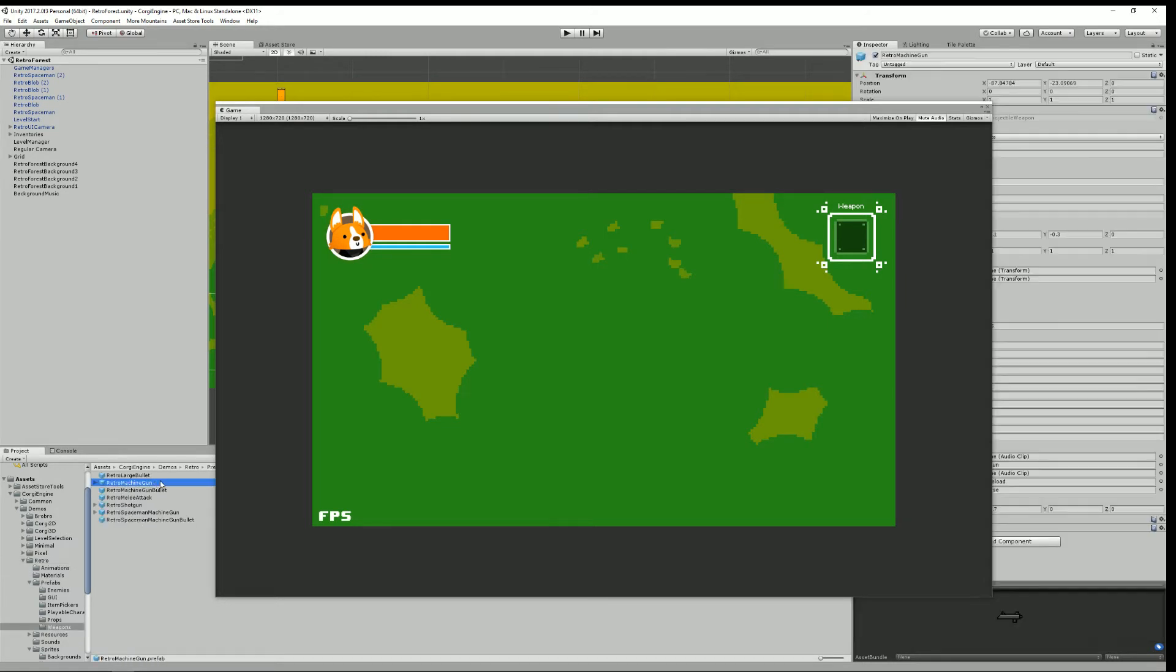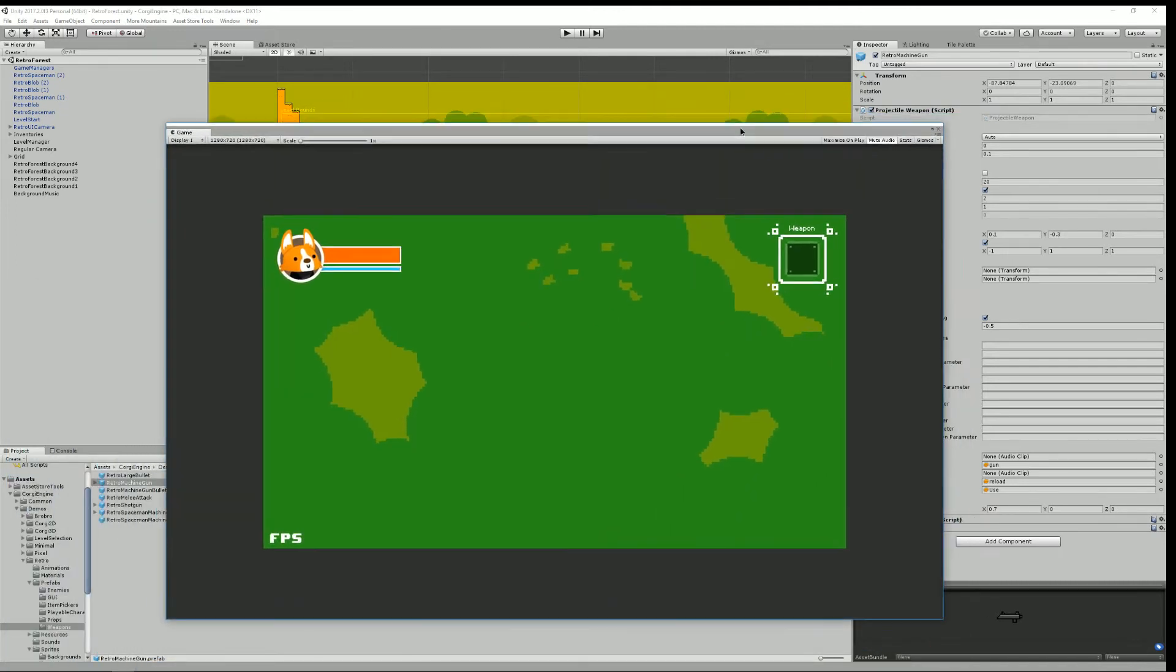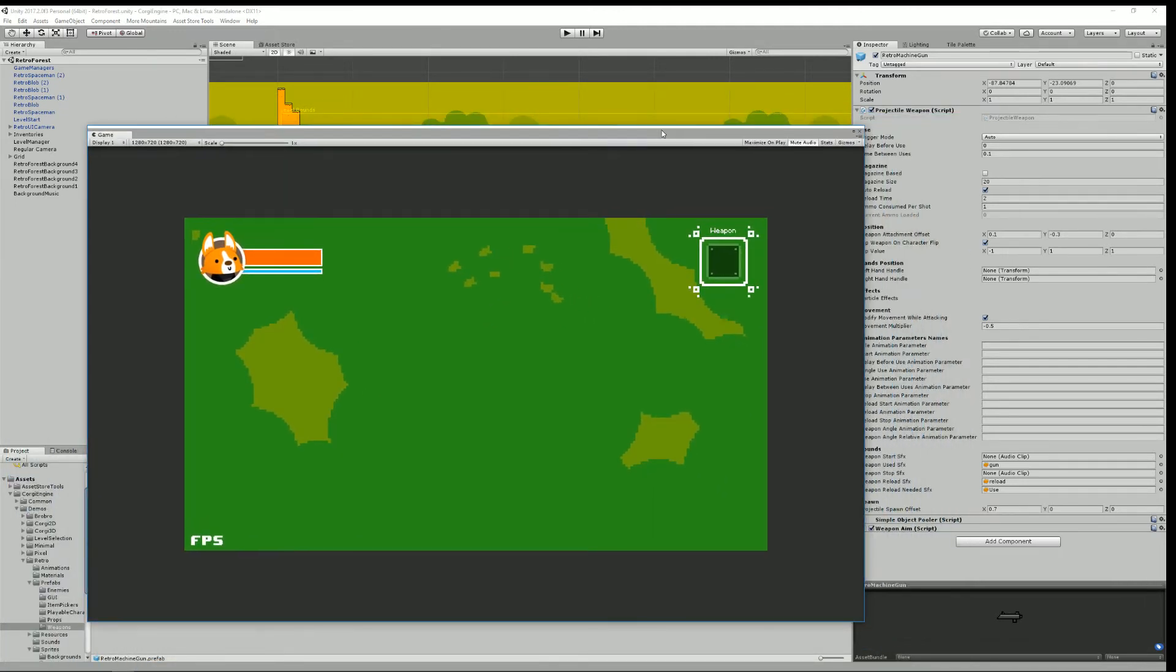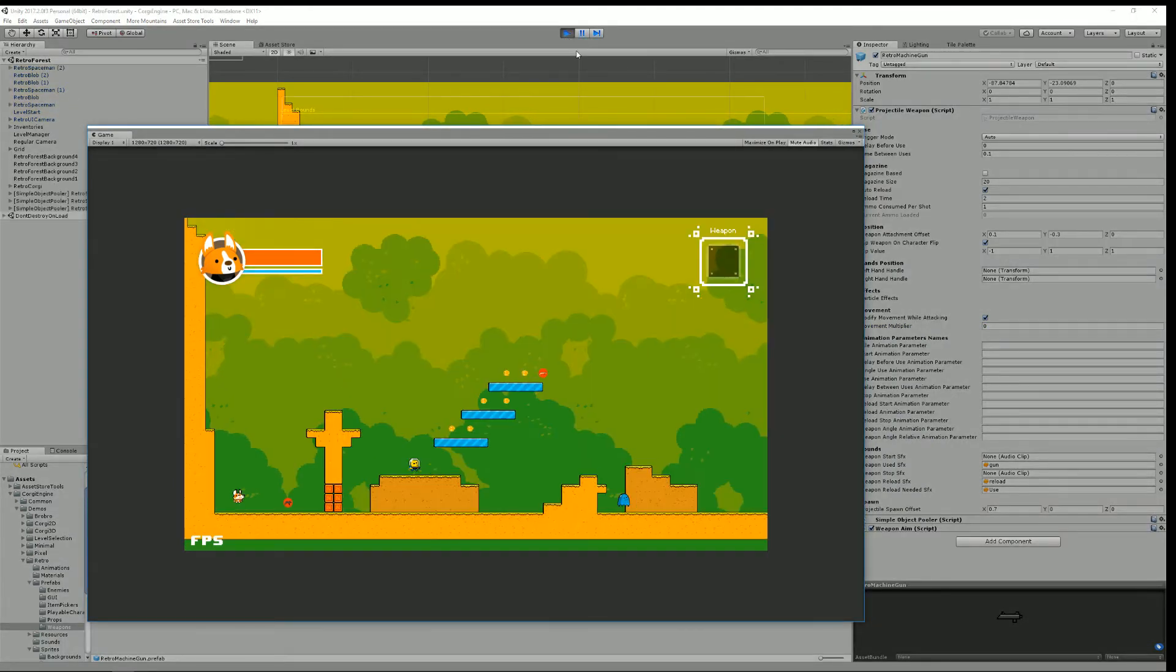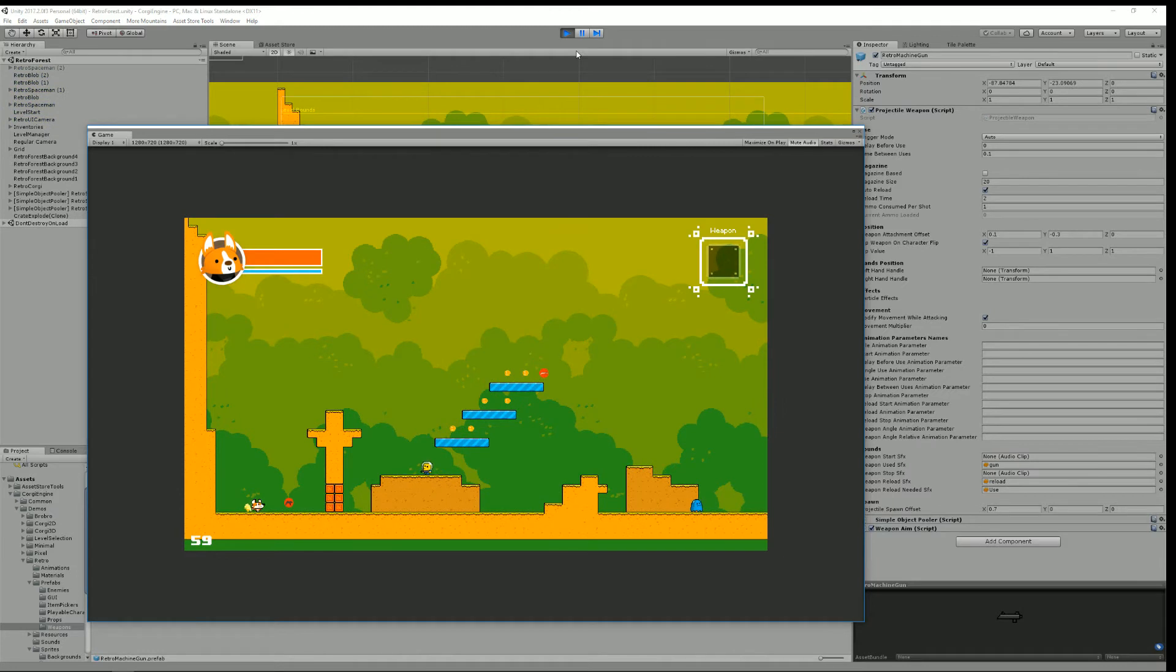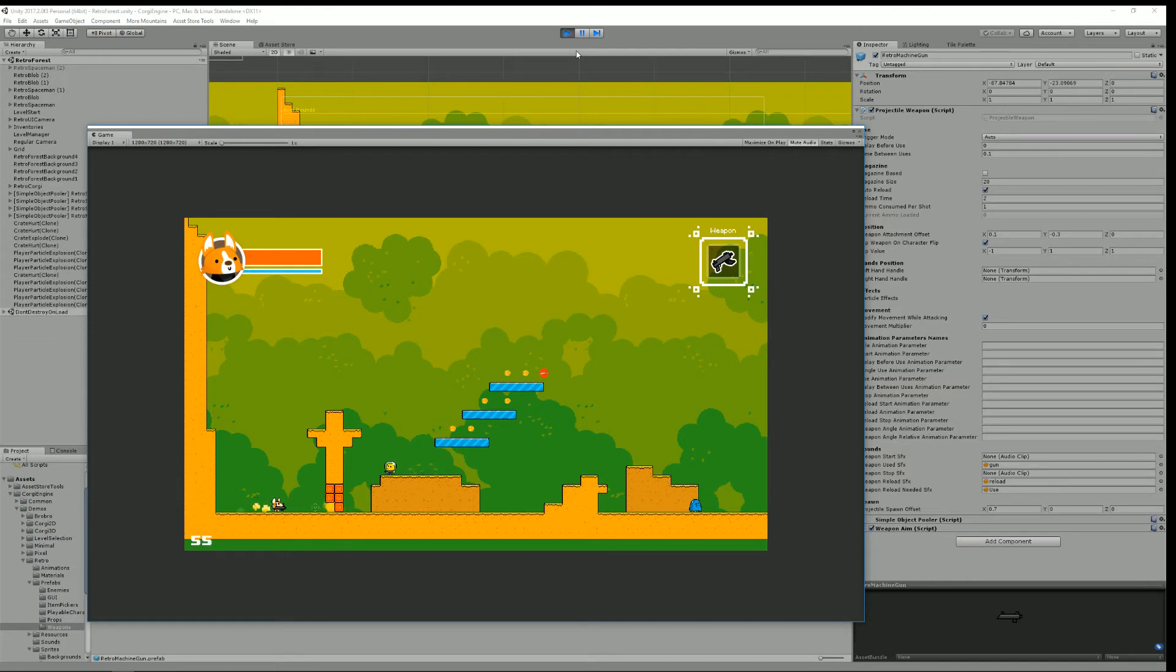Select the retro machine gun. Here you can see that you can now add a movement multiplier and this means that for example you could prevent movement by setting to zero for example which would make it impossible for me to move while attacking. As you can see I'm trying to walk but I can't.